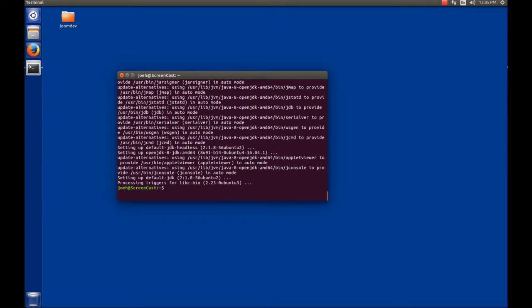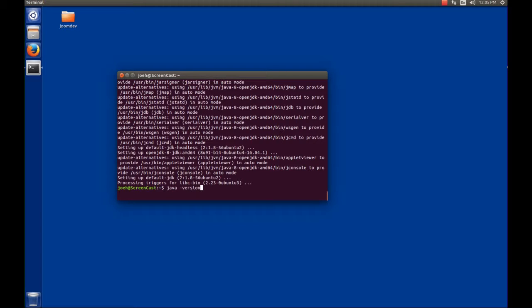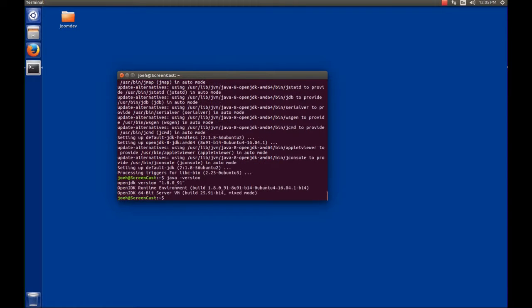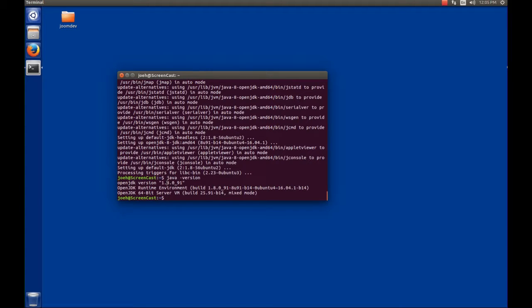Once the default JDK has been installed, we'll be returned to the command prompt. To test this, we can type Java version, and we'll see that we're running at version 1.8.0_91. This is version 8. That's where they're getting the version number. So we've met the prerequisites for installing NetBeans.